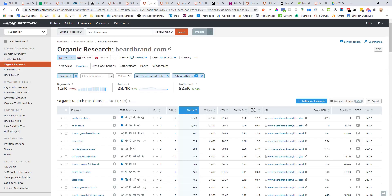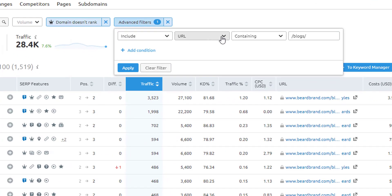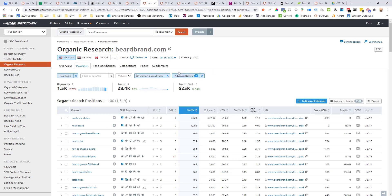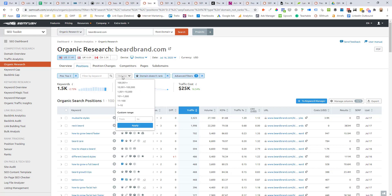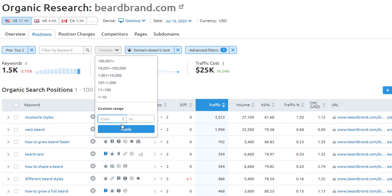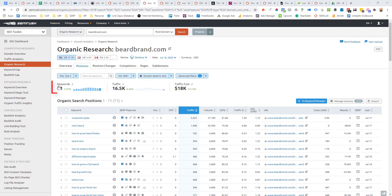All Beardbrand would need to do is come back into SEMrush, click advanced filter, and instead of including the URL containing 'products,' put 'blogs' since that's where they house all their blog content. With this filter they've got about 1,500 opportunities on their blog — that's a lot to analyze. So you can layer on additional filters around volume and narrow down position targeting to trim it to a more manageable set. For example, looking only at opportunities with a minimum search volume of 500 a month leaves about 71 opportunities.